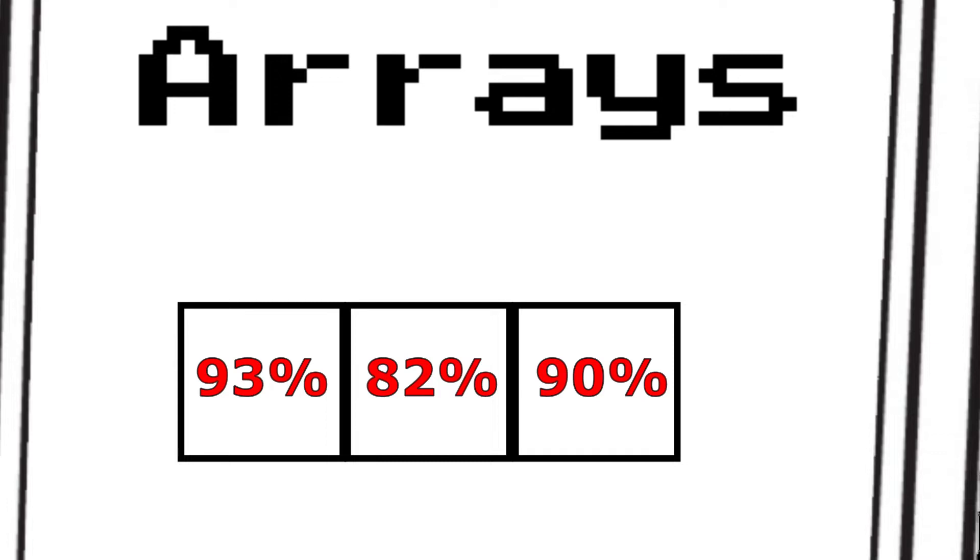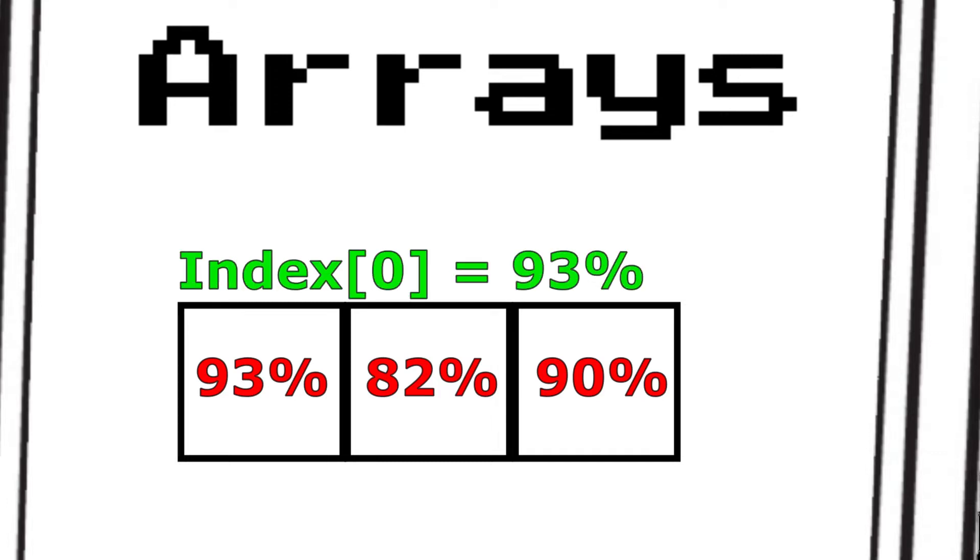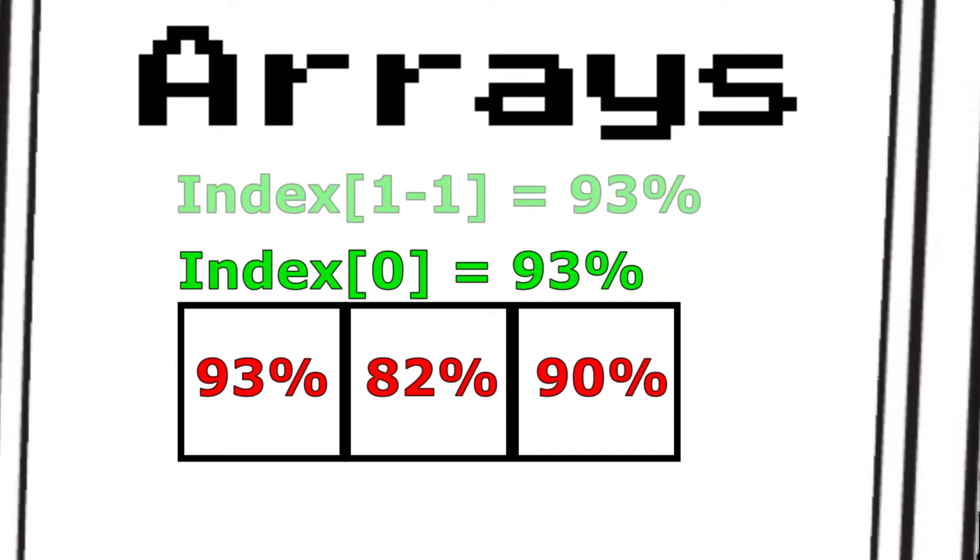Then when we want to check out our first test score, we would call index of 0, or index of x minus 1, where x is whatever position you want to call.